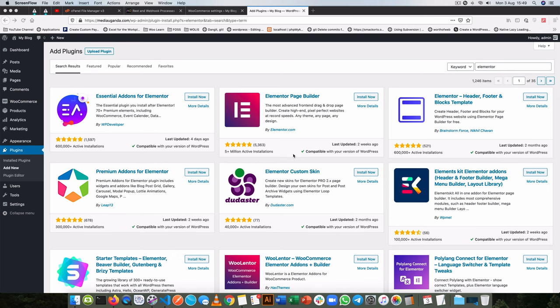So in this series of videos, I'm going to show you how to make your own widget for Elementor.